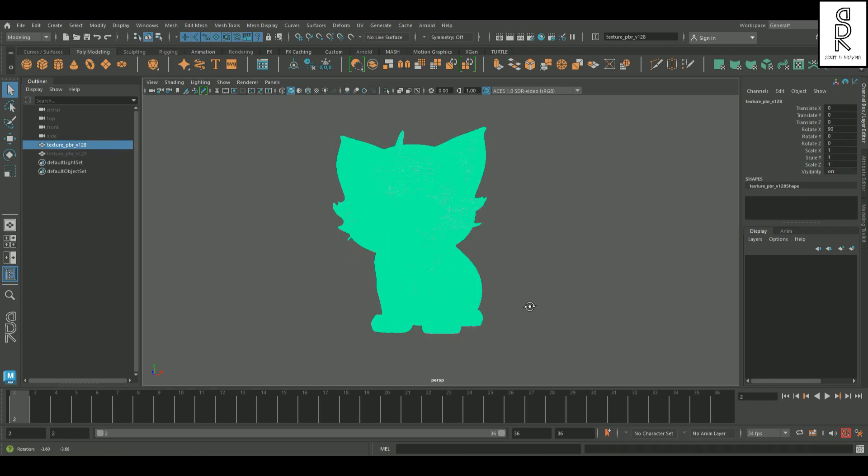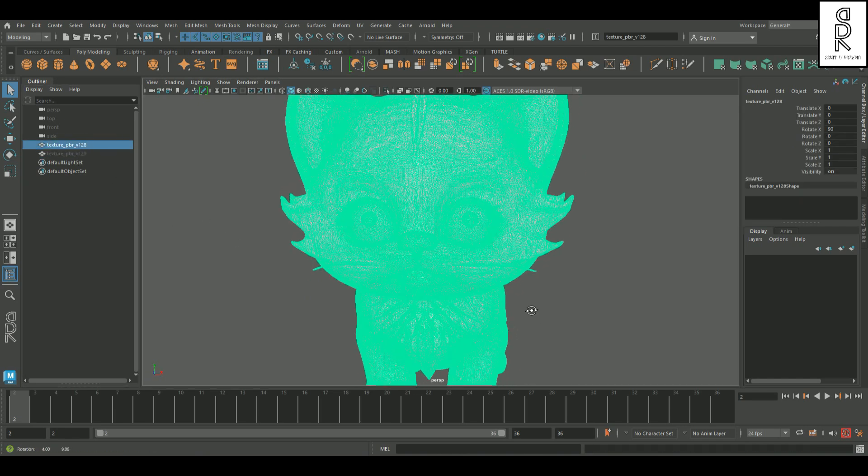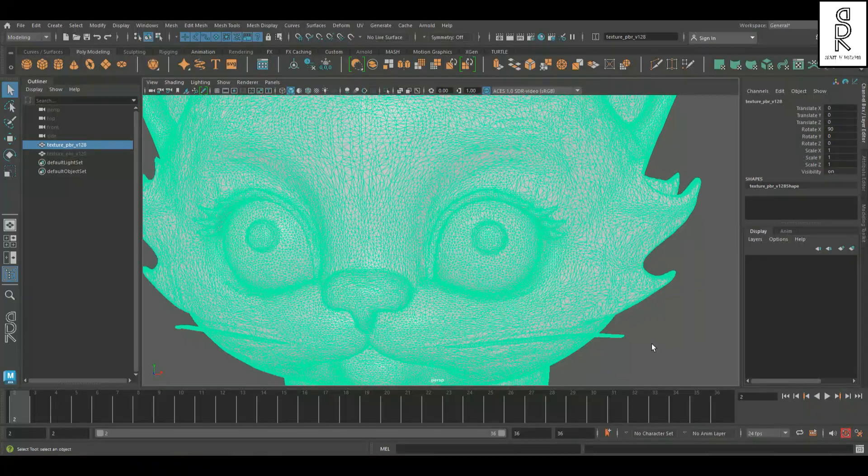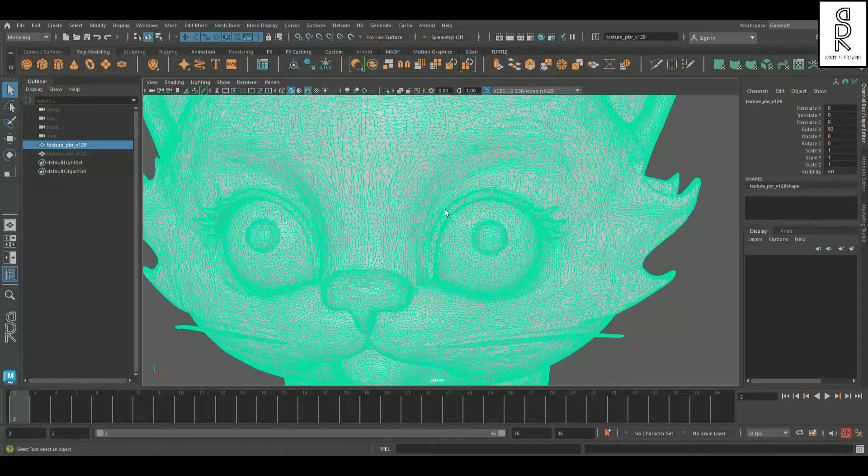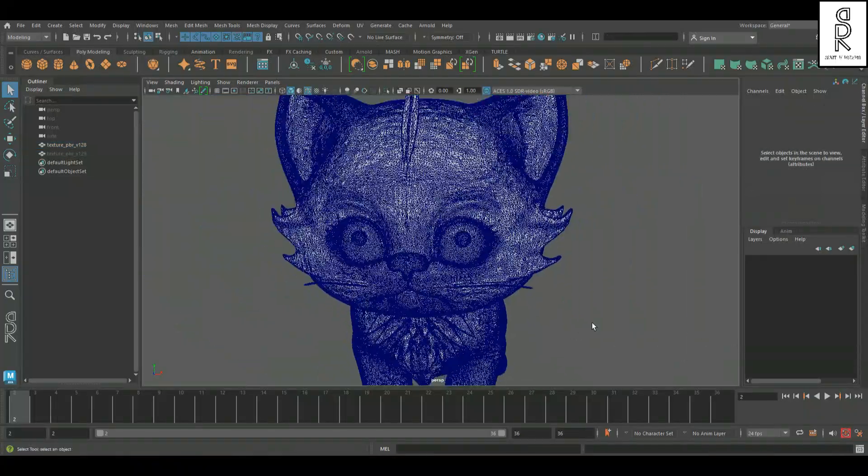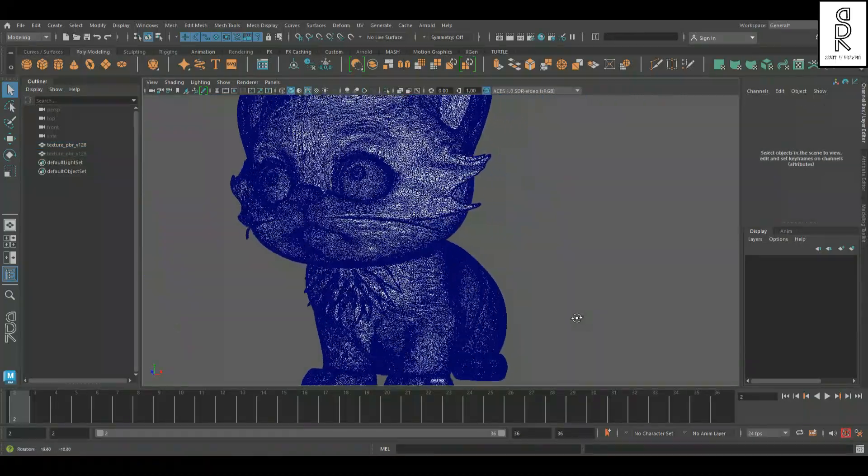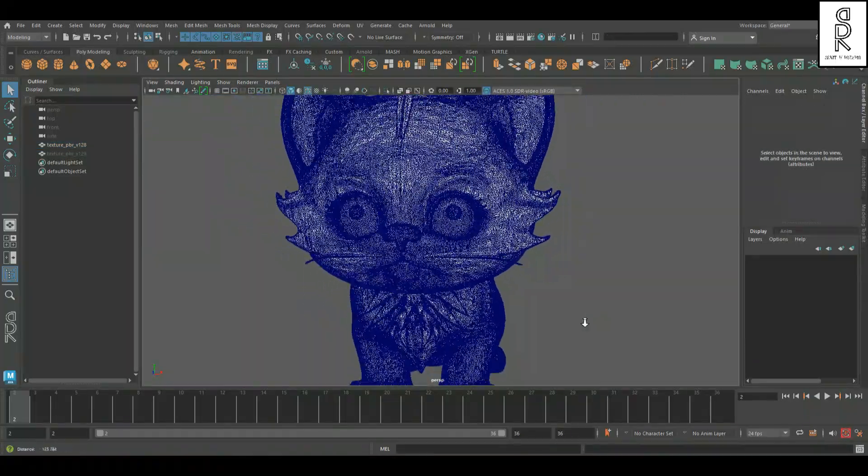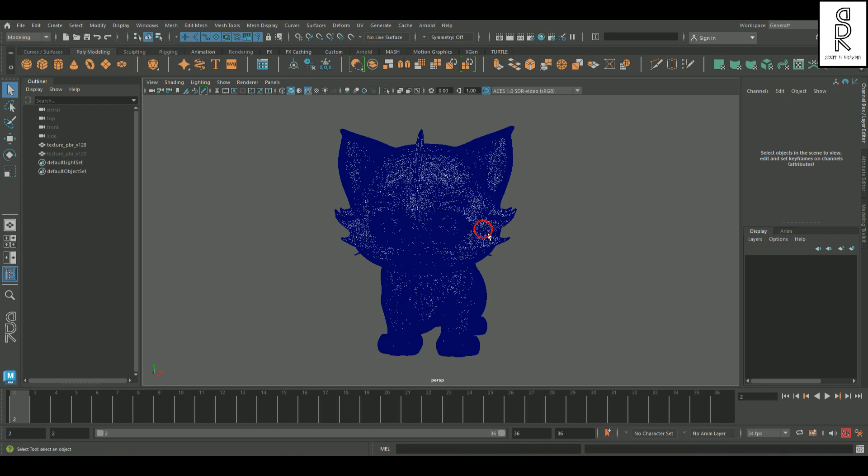Now if you take a look here, the topology is looking a bit messy. It's super dense, and not really ideal for clean modeling or animation.